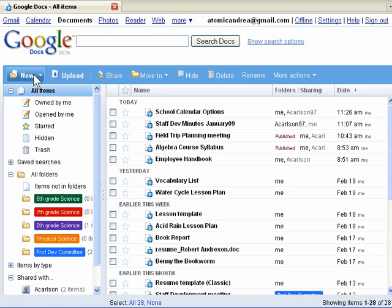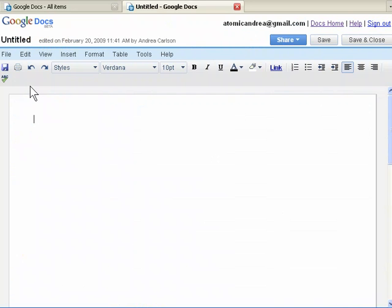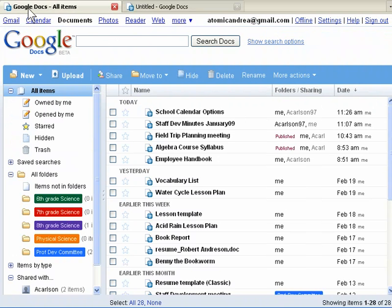You can create new documents from scratch, or you can upload or email existing documents, spreadsheets, and presentations.